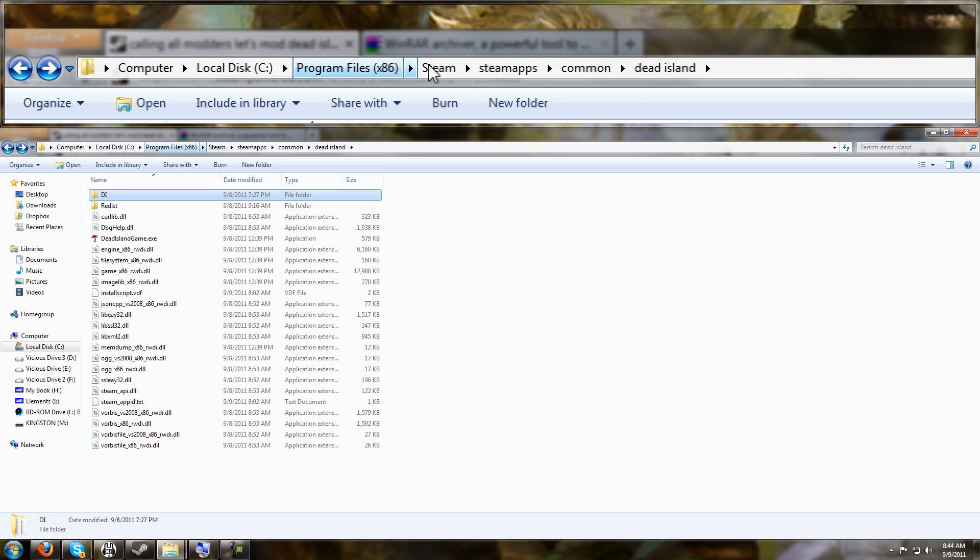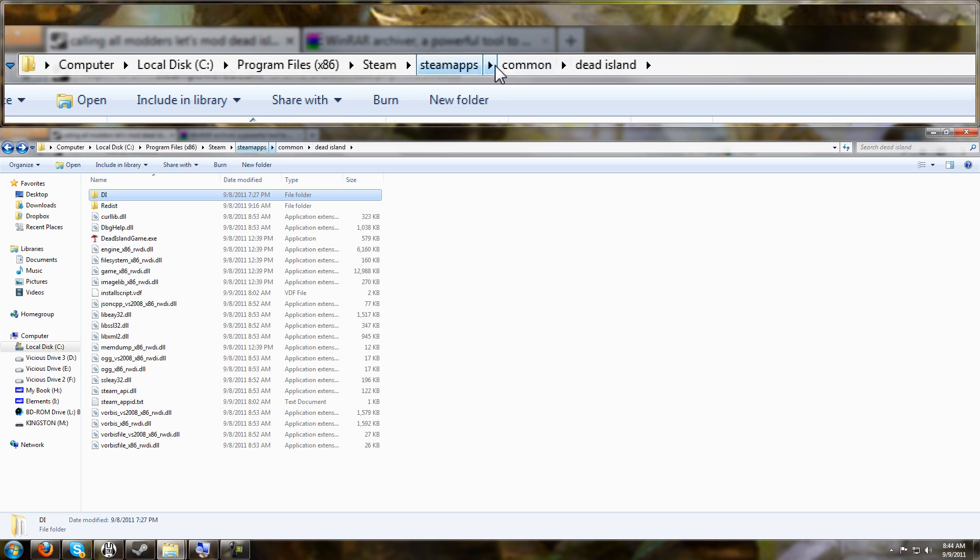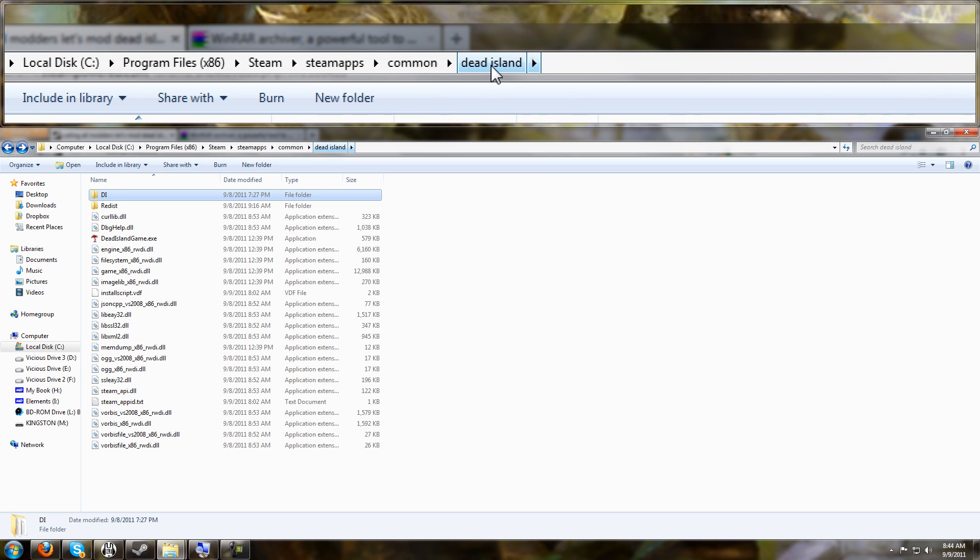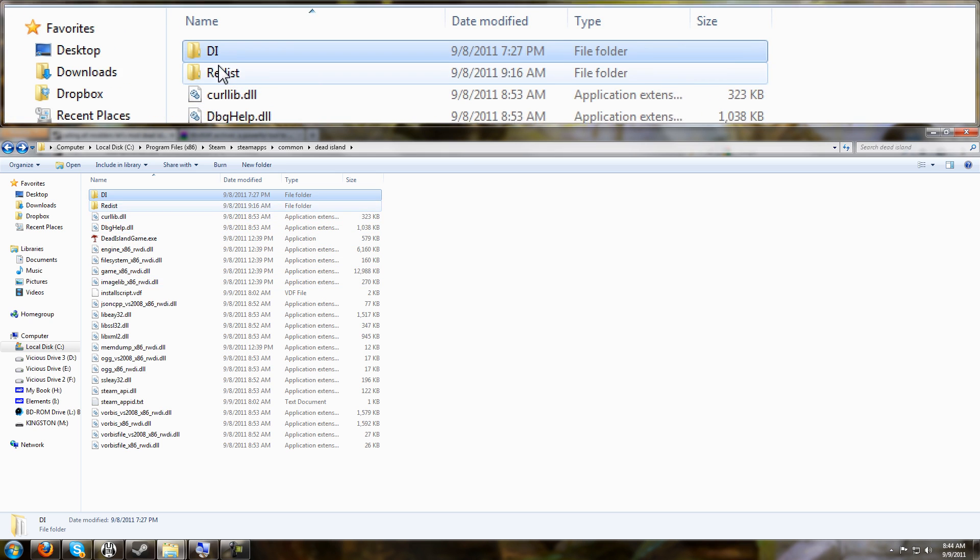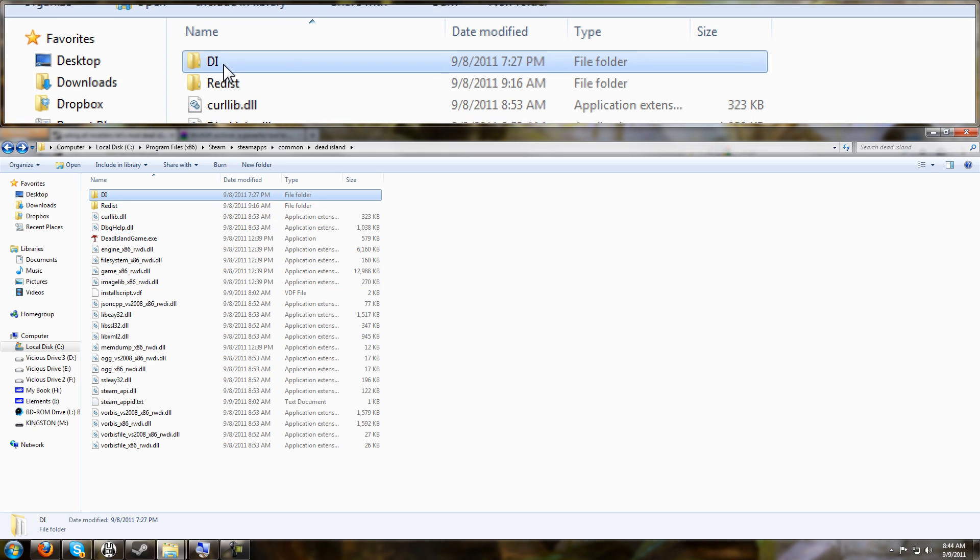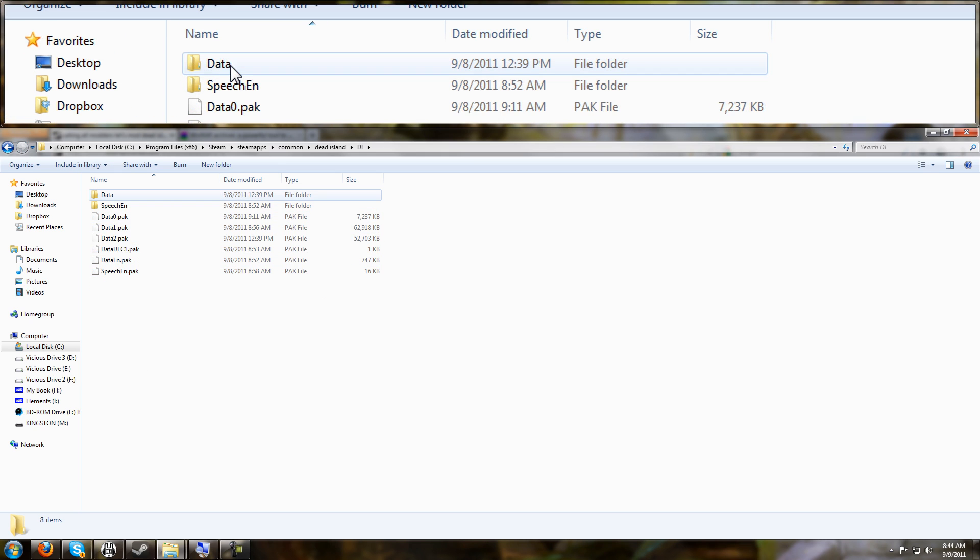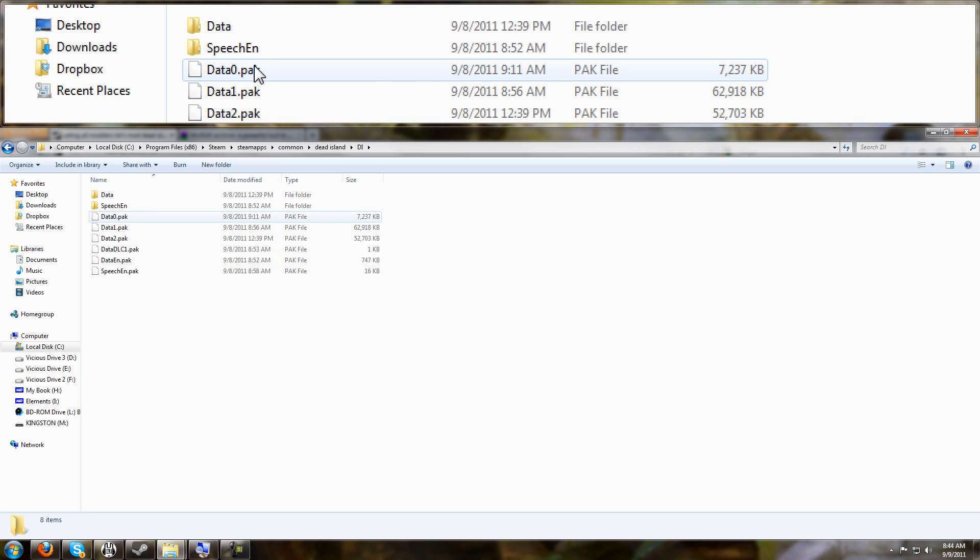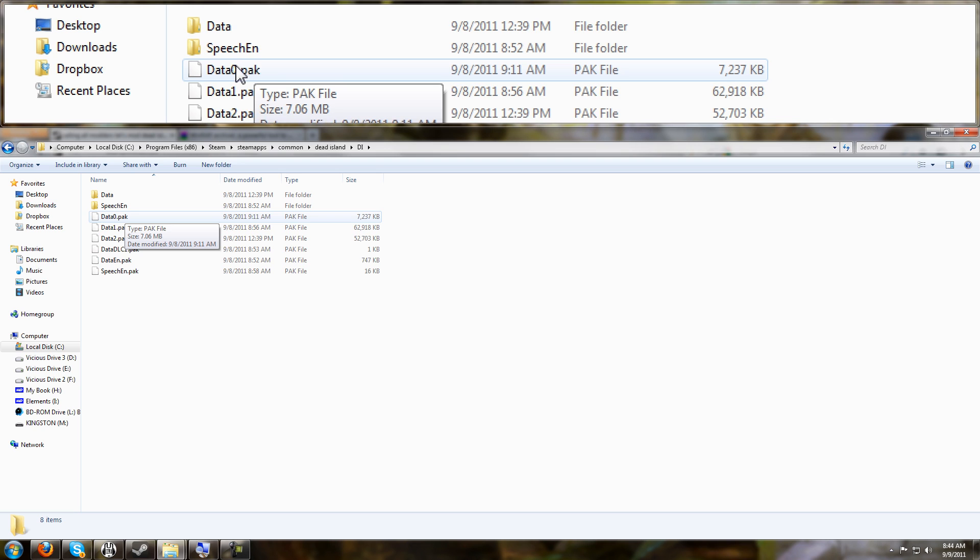Steam, Steam apps, common, Dead Island. From within that Dead Island folder, there's a folder called DI. And I'll be looking at these pack files here. These pack files are nothing more than just a zip file or a RAR file. It's just a container that holds a bunch of the game's configuration files inside of it.